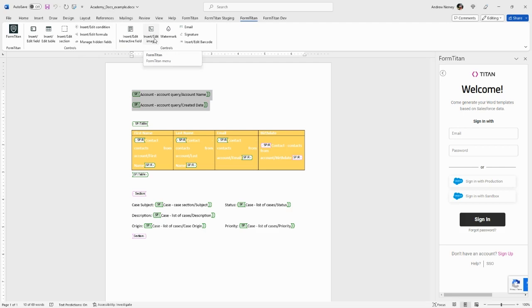Watermarks, images, email functionality, an interactive signature, and a barcode.